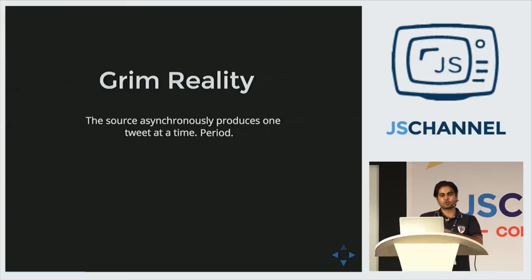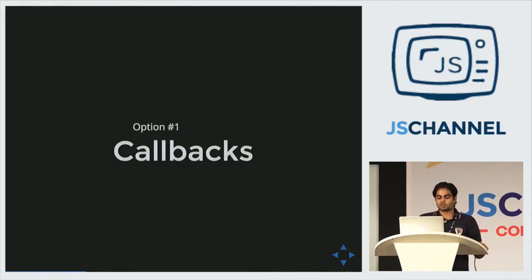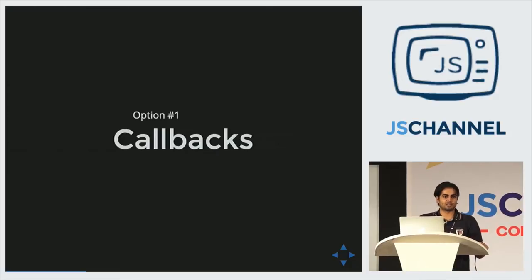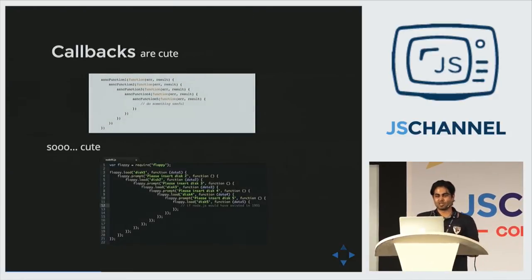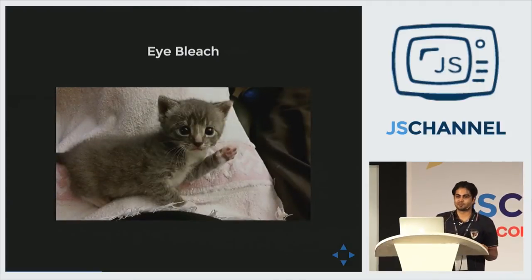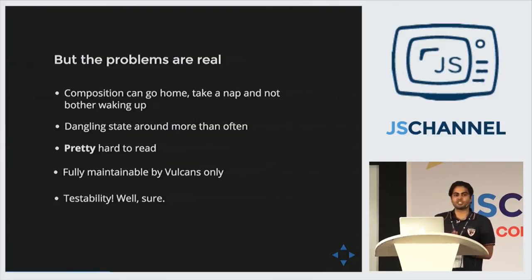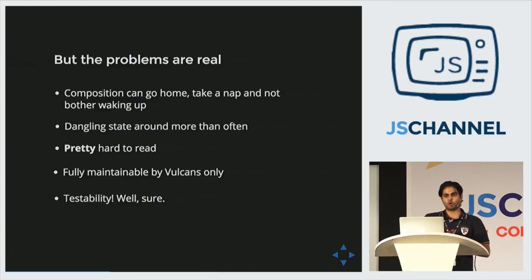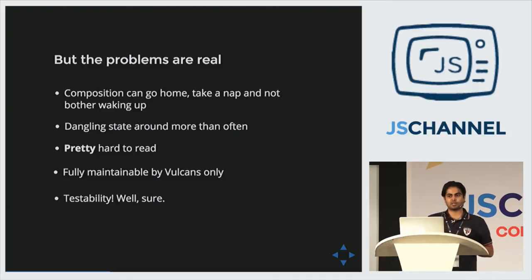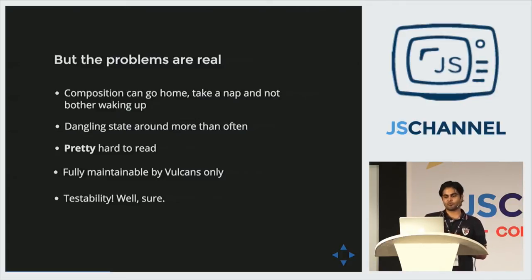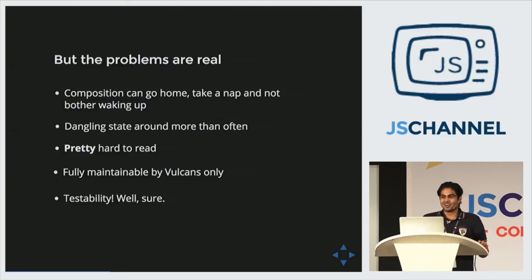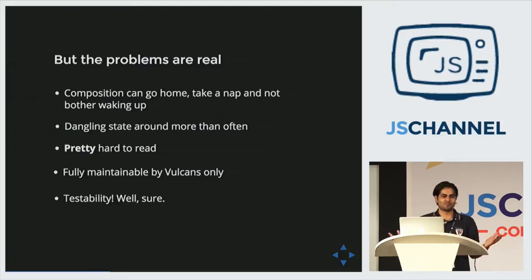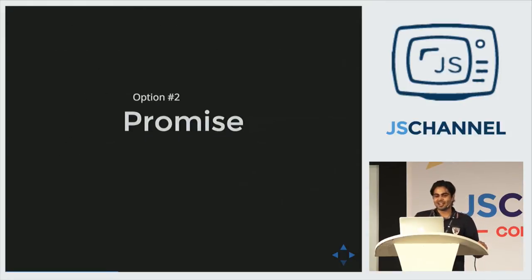So what options do we have here with the asynchronous data that he has now? The first option is using callbacks. You know, callbacks are pretty. Very pretty. So pretty you need eye bleach just to keep your eyes from bleeding. But the problems with callbacks are real. First thing is the composition is out of the window. How would you compose an asynchronous stream inside an asynchronous stream? Pretty hard to do. And the dangling state in callbacks is more than nasty. Just assume you are five levels deep in callbacks, and callback number two set something, callback number four uses it. Not debuggable. Not funny. And the code is pretty hard to read. So hard to read, dangling state, not really maintainable. And testability is like, yeah, it's a joke.